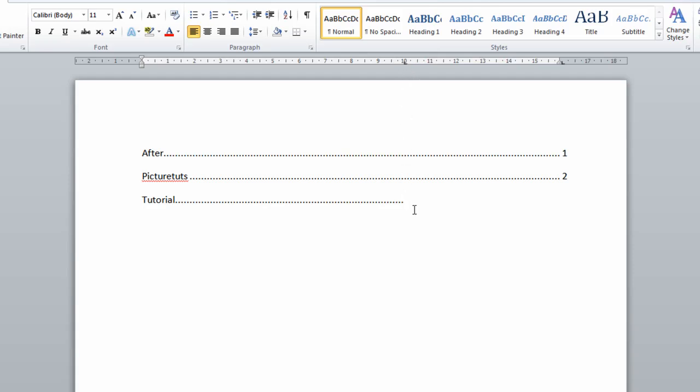That's how you do a dot leader line in Microsoft Word. I hope this was easy to understand, and be sure to leave a like if it was helpful.